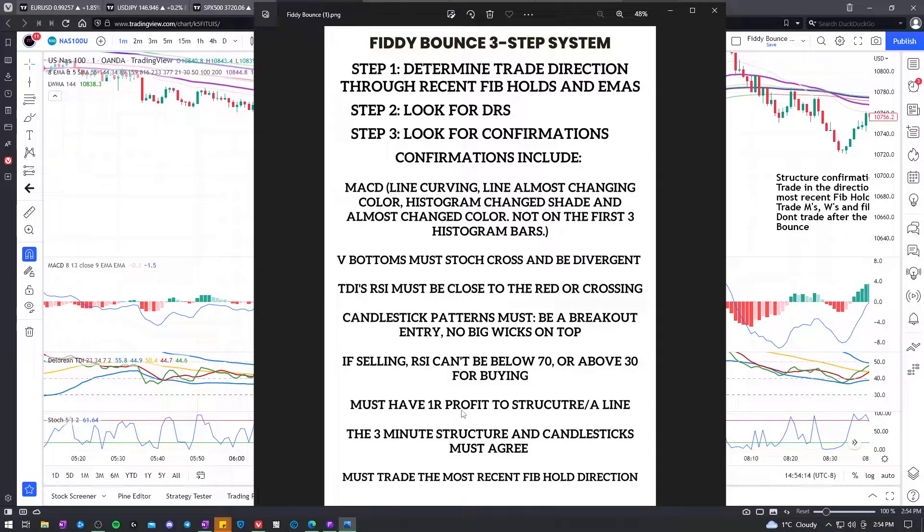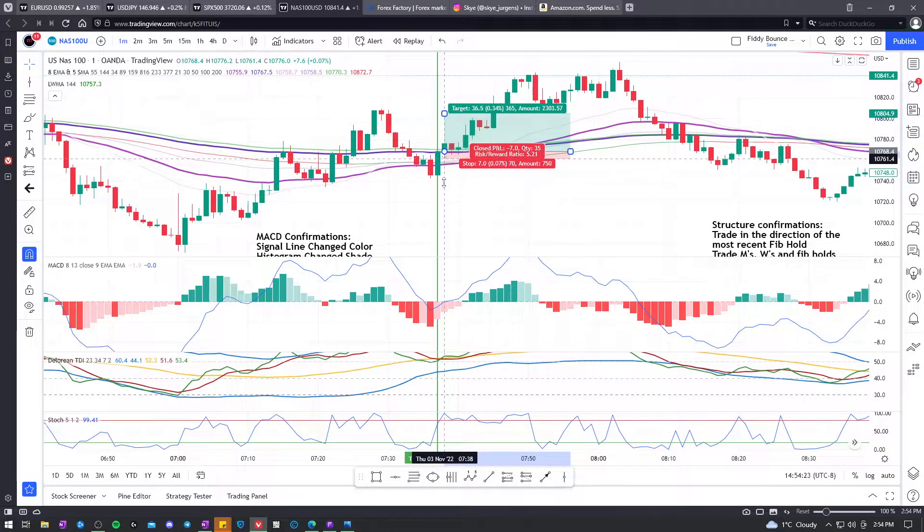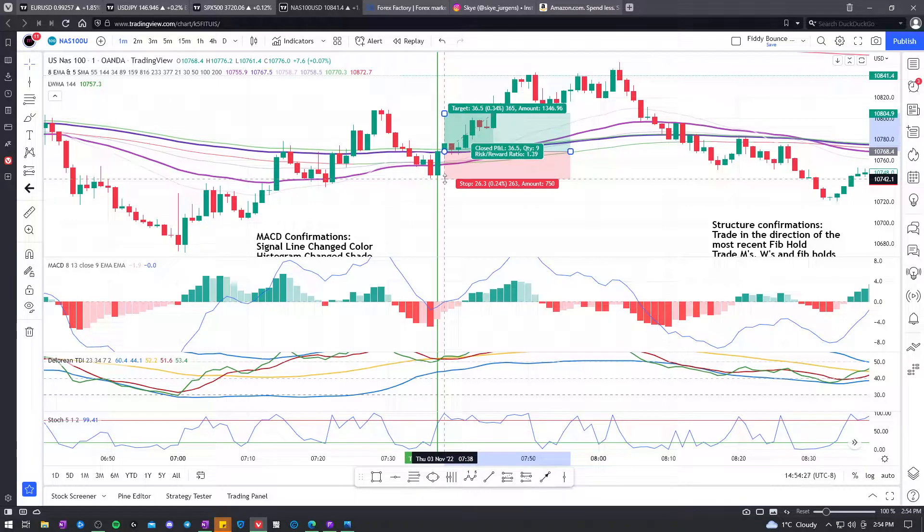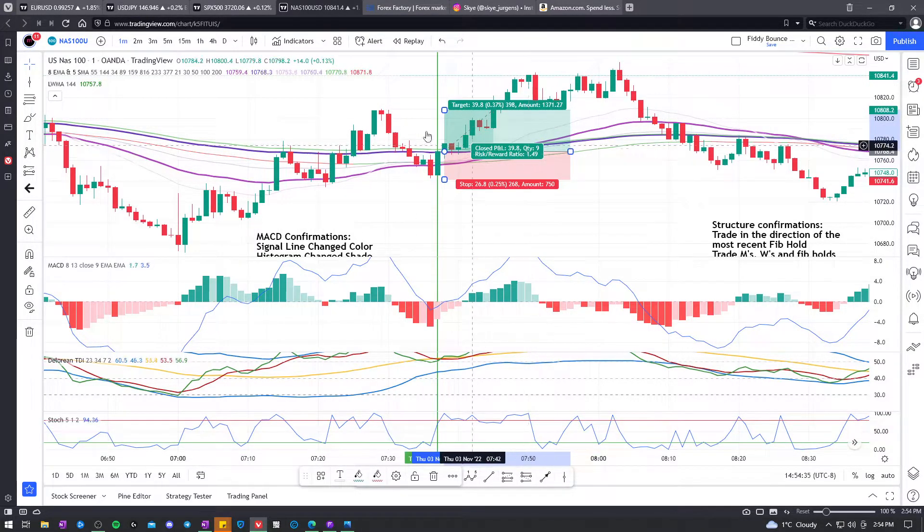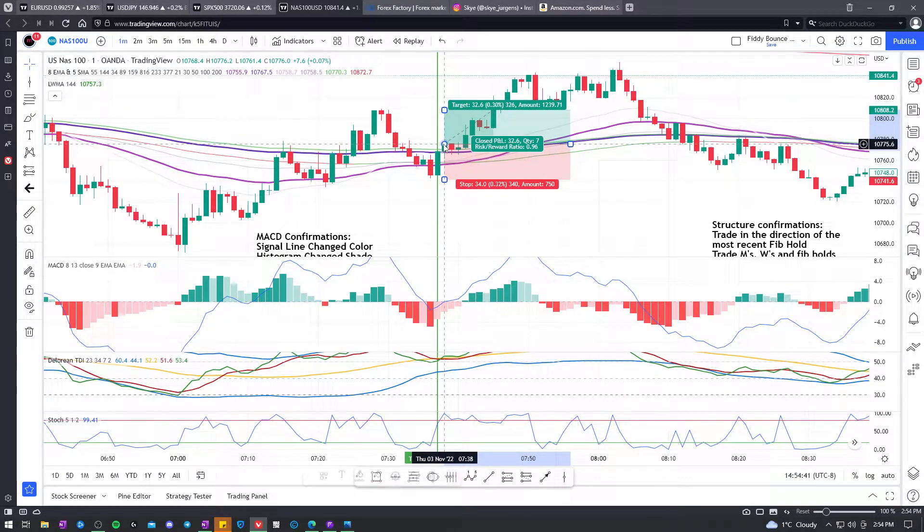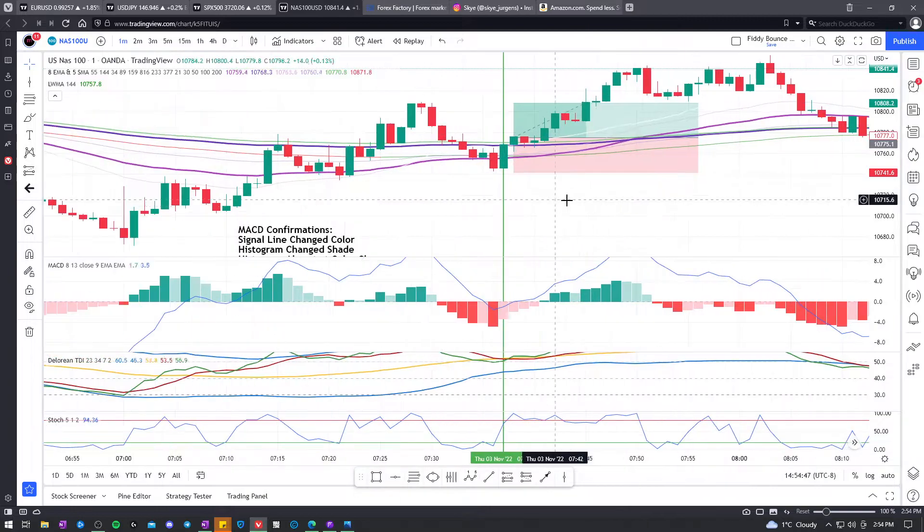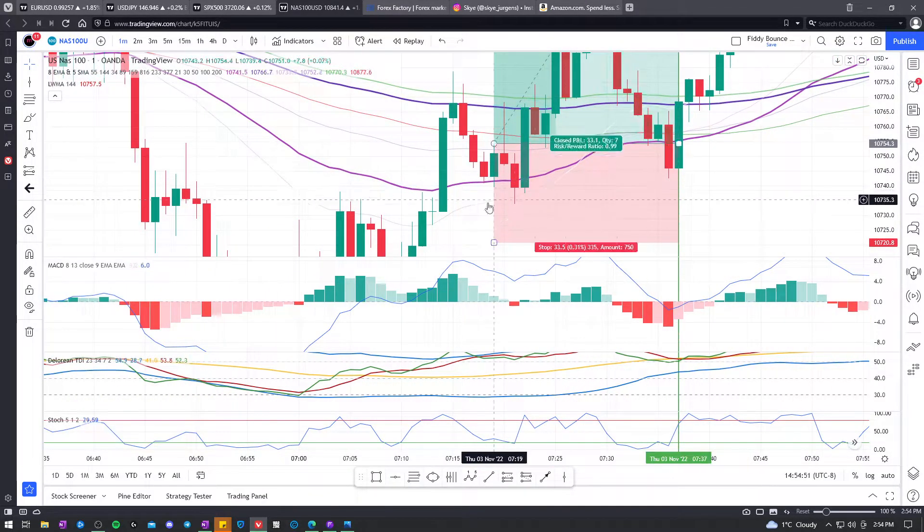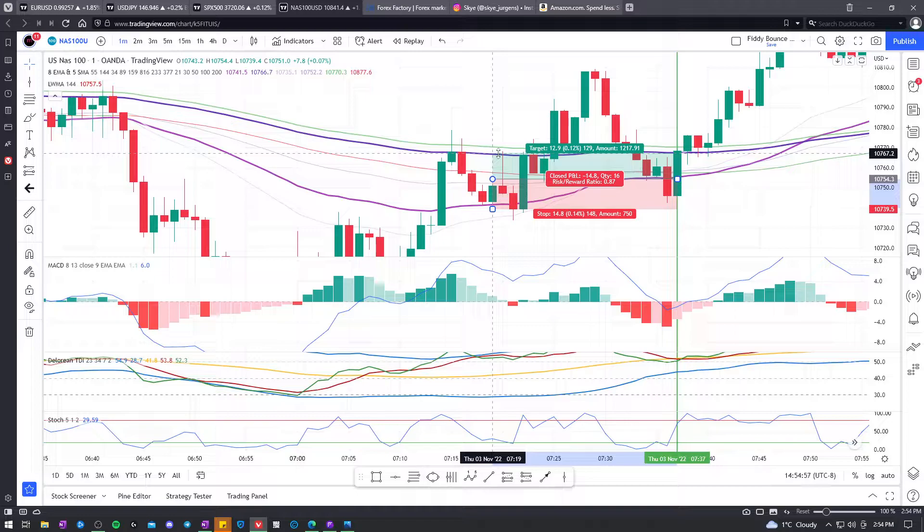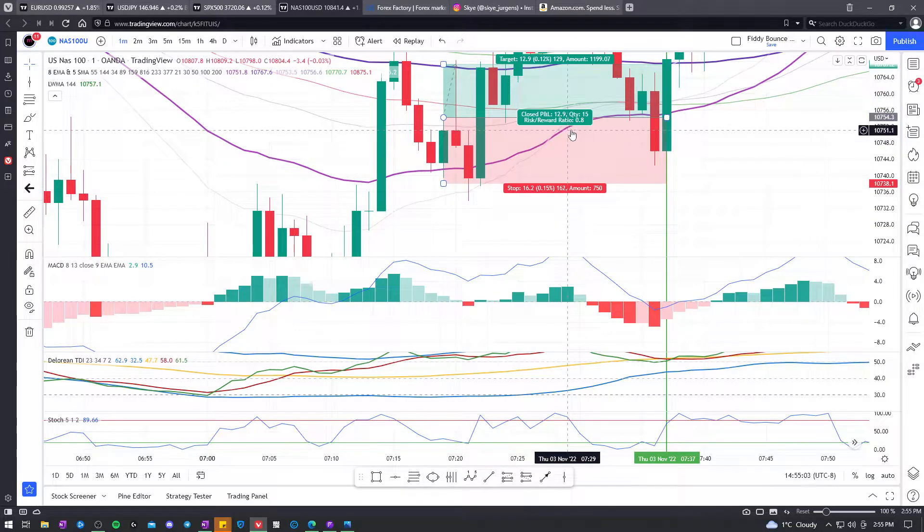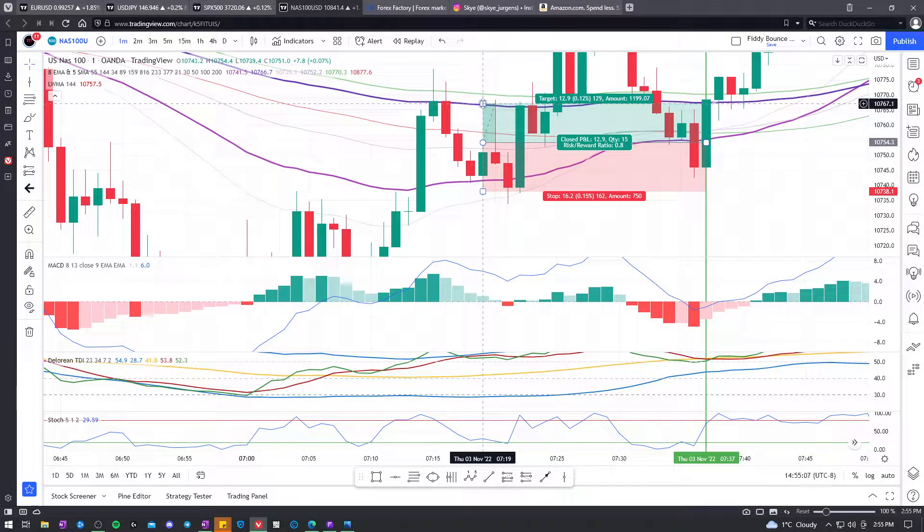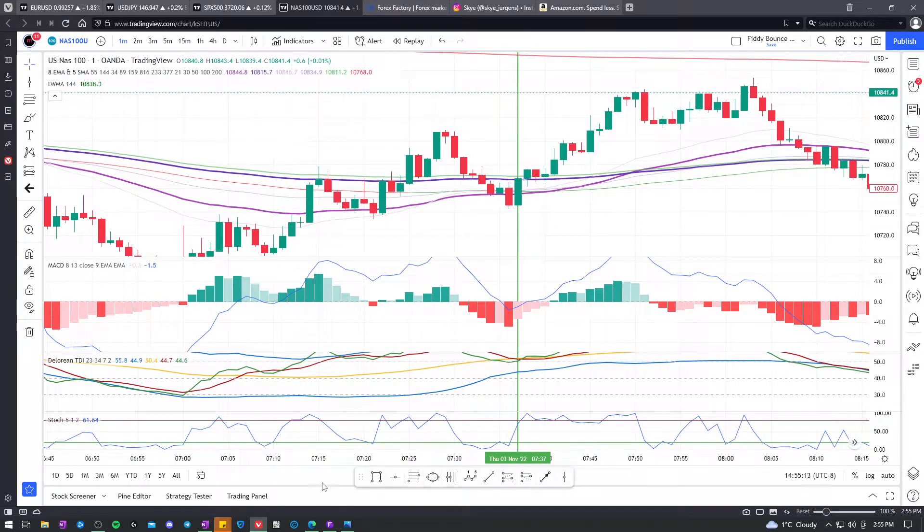Must have 1R profit to the structure or to a line. So for this trade, I used to have it as 2R. Now I've got it as 1R because I've seen a lot of times it would only be 1R and then it would just blow way past. So even if the entry was there and you're only at 1R until structure, that's okay. For example, this trade here that wasn't valid, we can see how to the line, it's close to 0.87. I'd say with spread and everything, it's not quite. So that doesn't pass the rules. It's not even a 1R to the line.